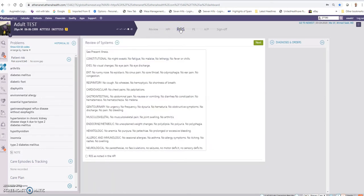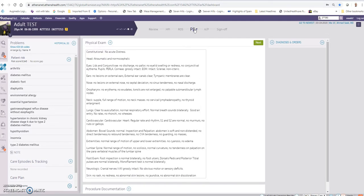Under the review of systems, you will notice that there is a normal review of systems that you can edit and correct as needed. Under physical exam, you'll notice that there is a normal physical exam that you can also edit and correct according to the findings.